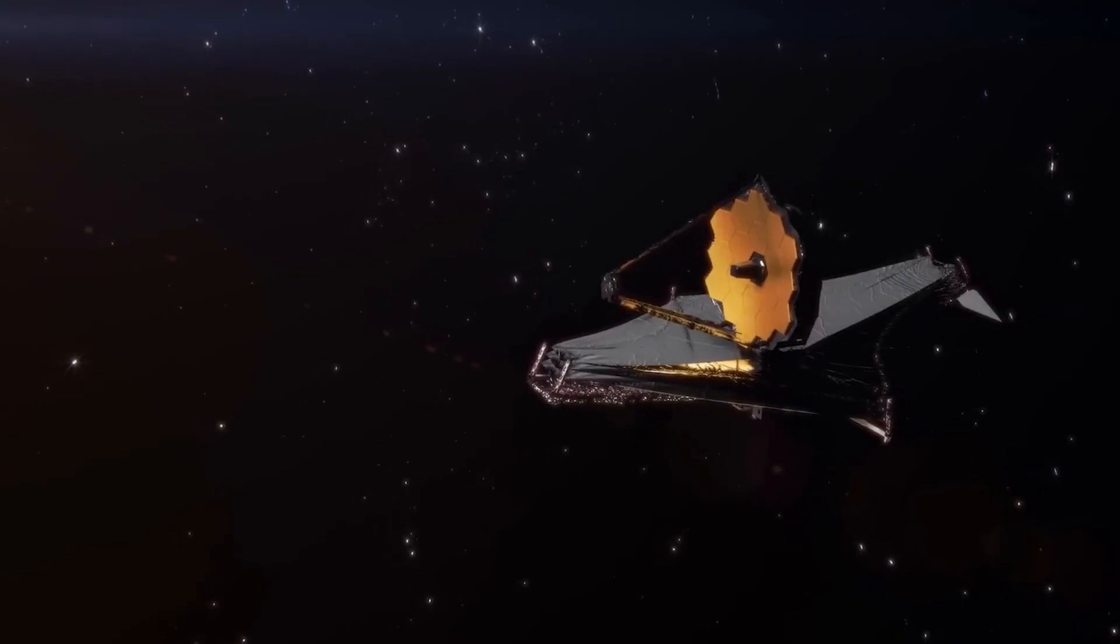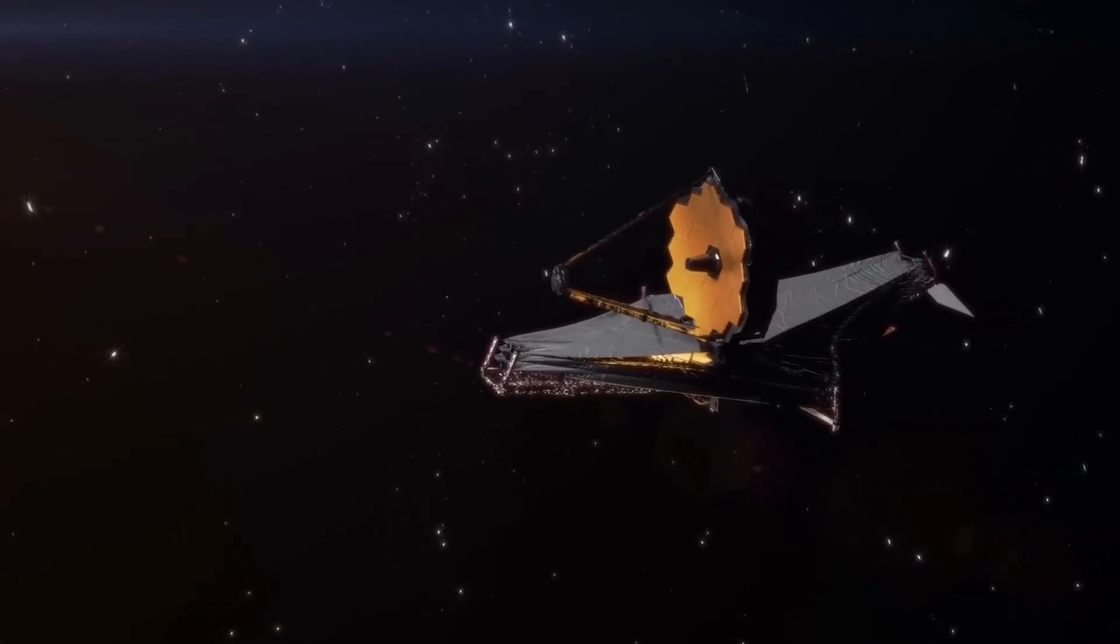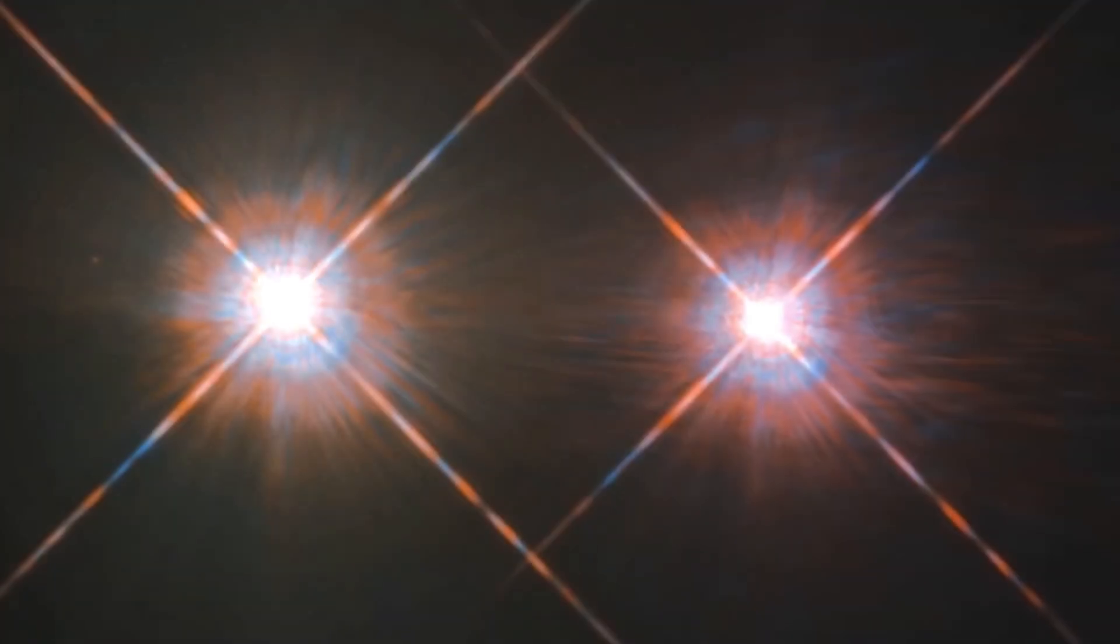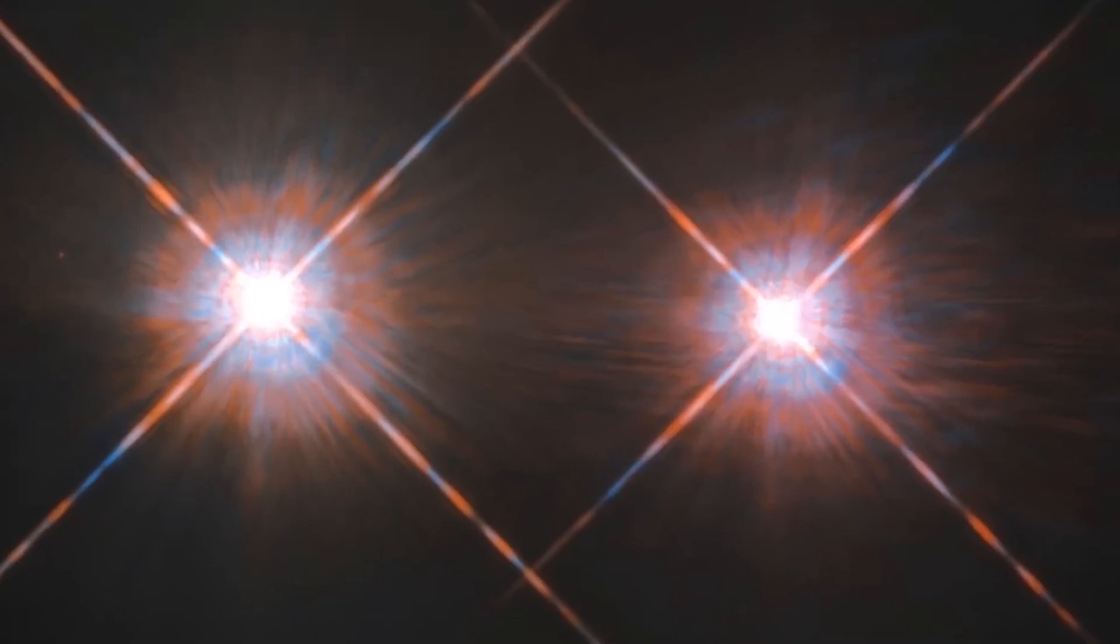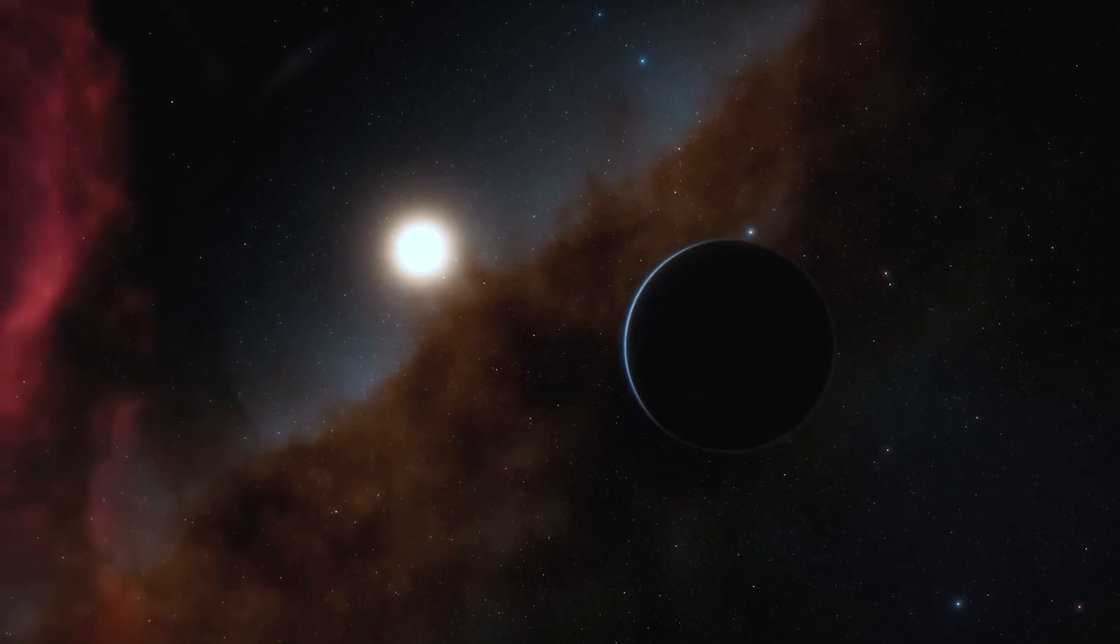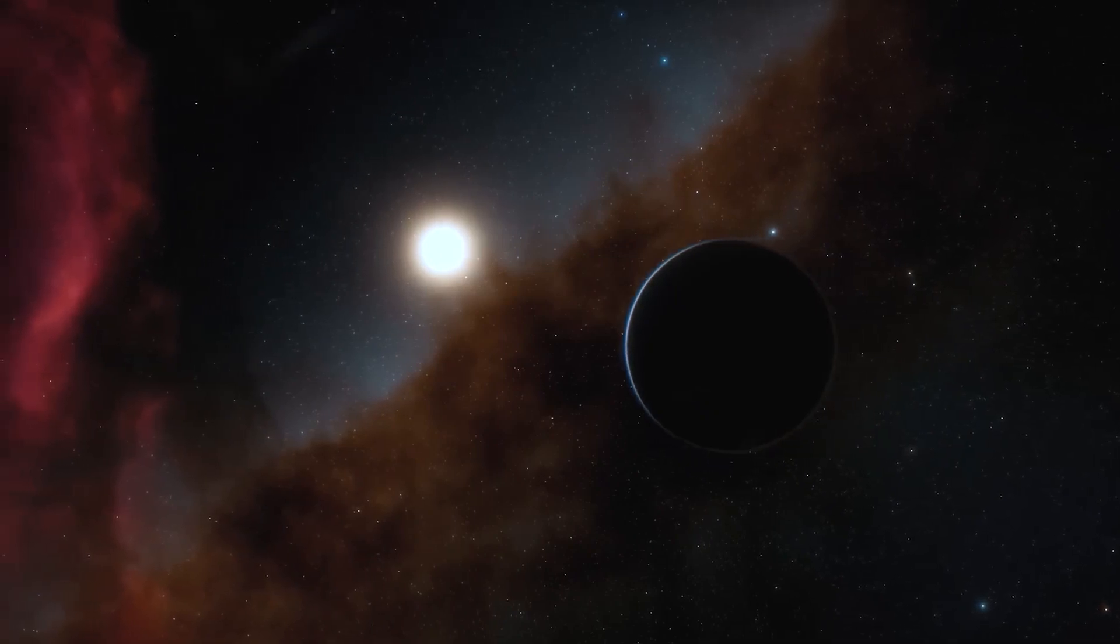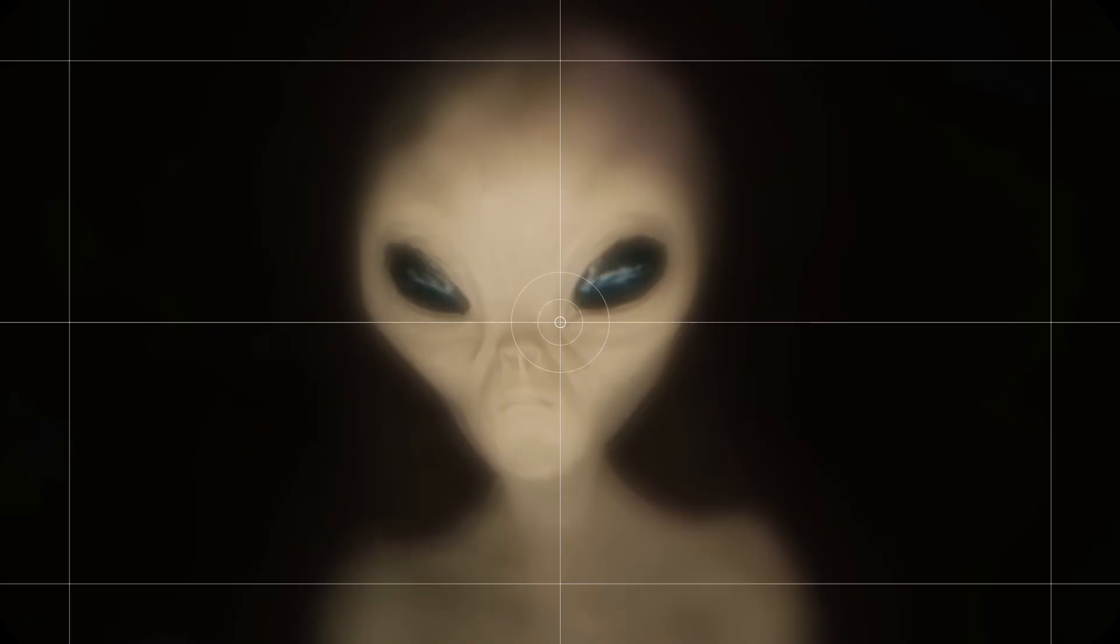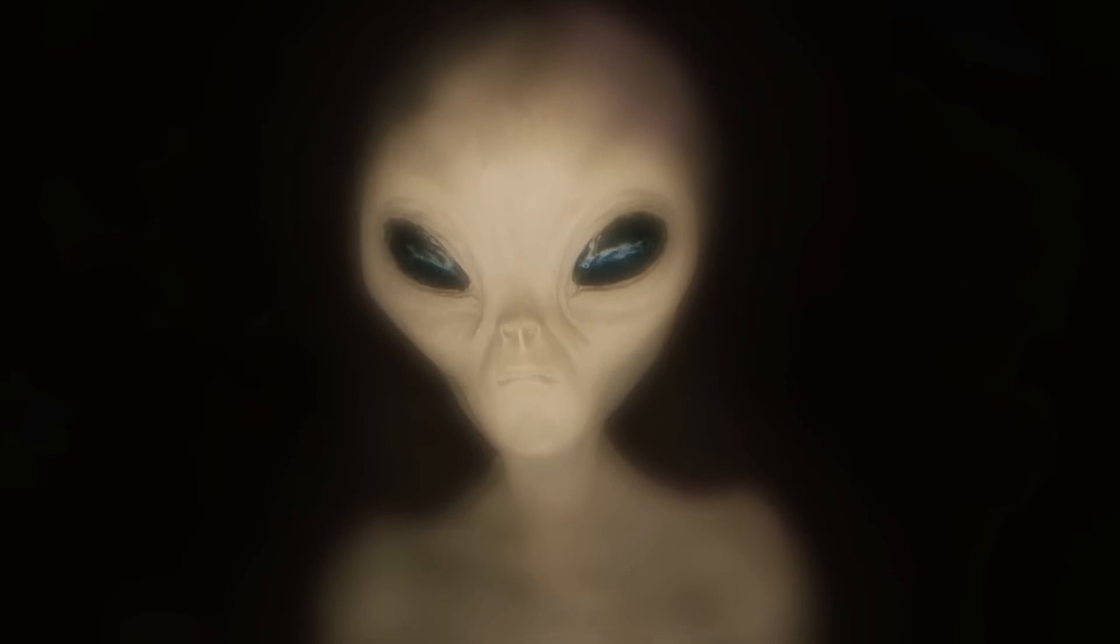The James Webb Space Telescope has captured something truly amazing: lights that seem to emanate from a city shining from a distant point four light years away. This finding has rekindled interest in the possibility of extraterrestrial life.